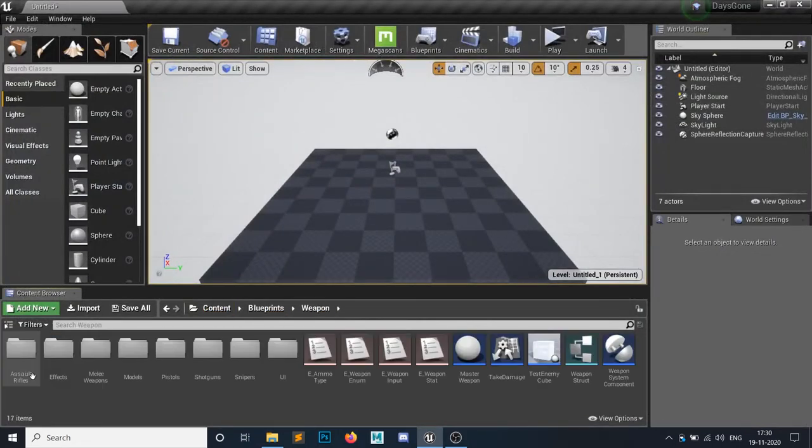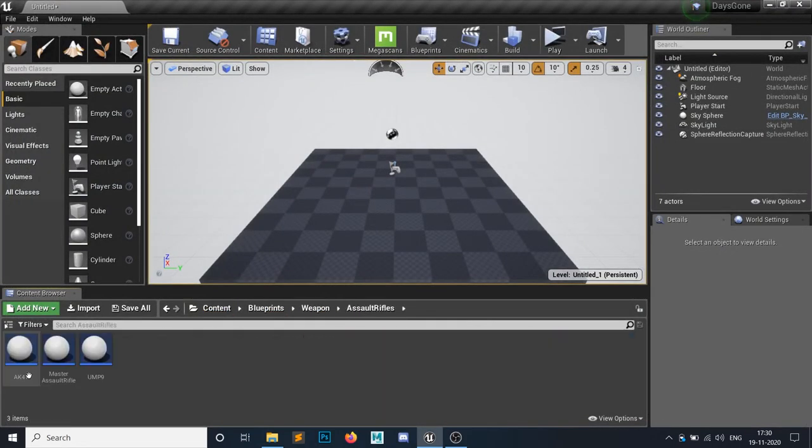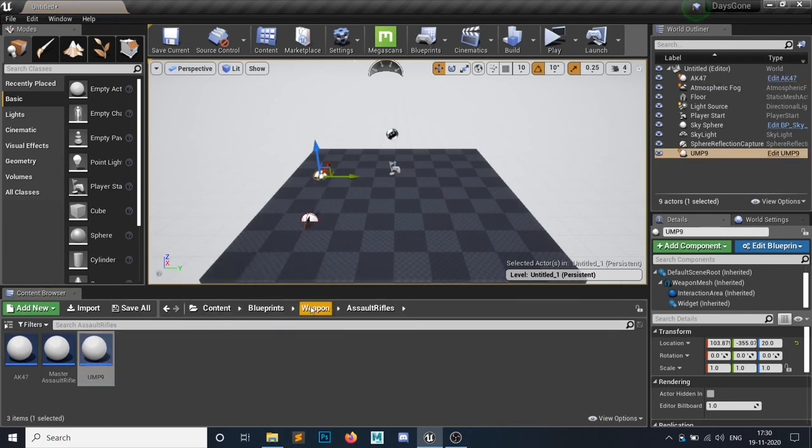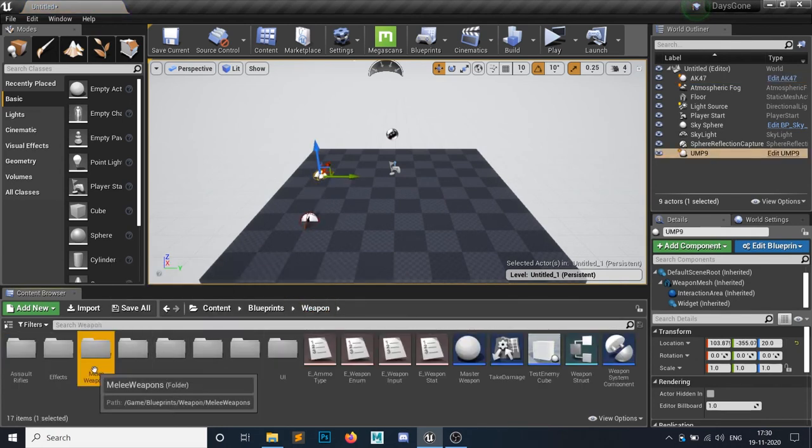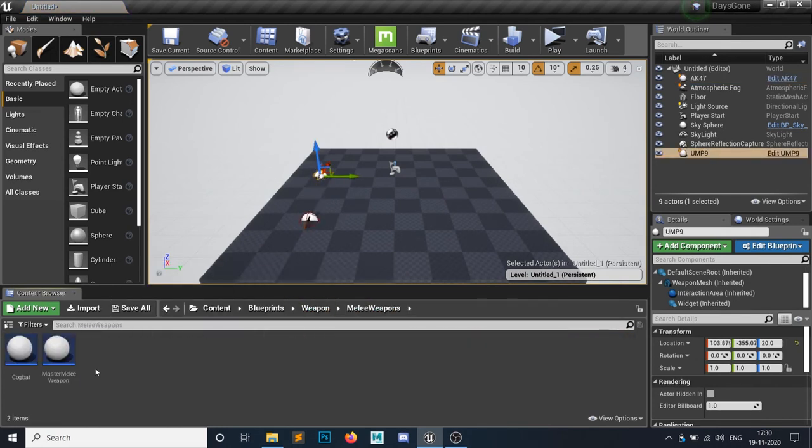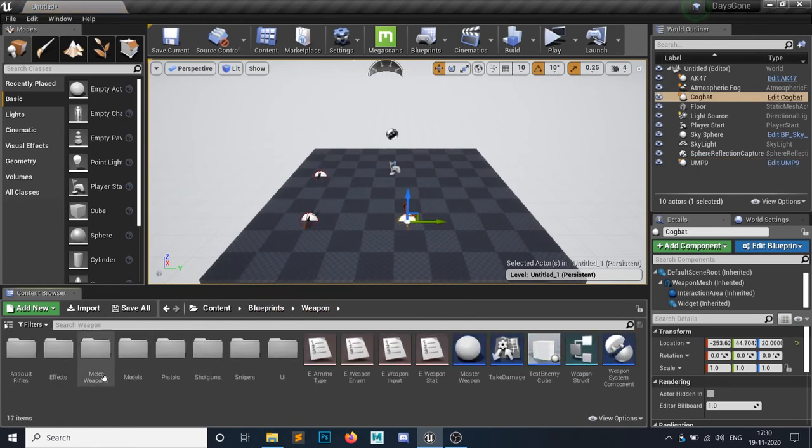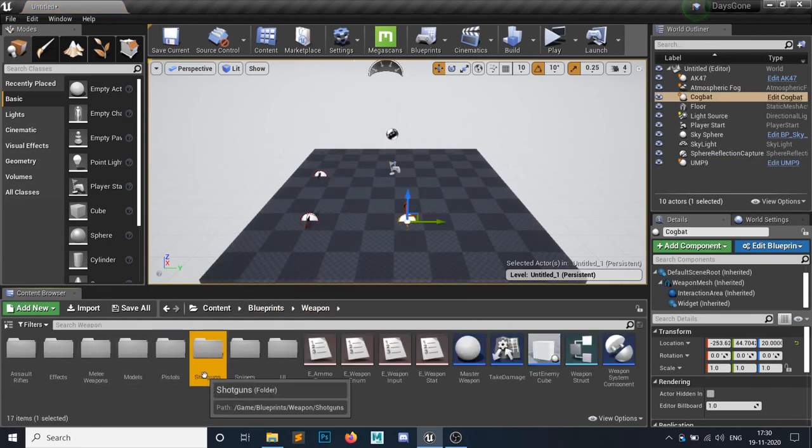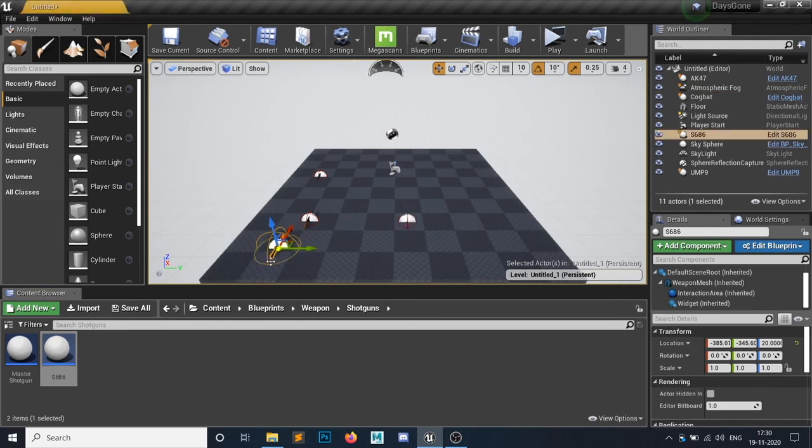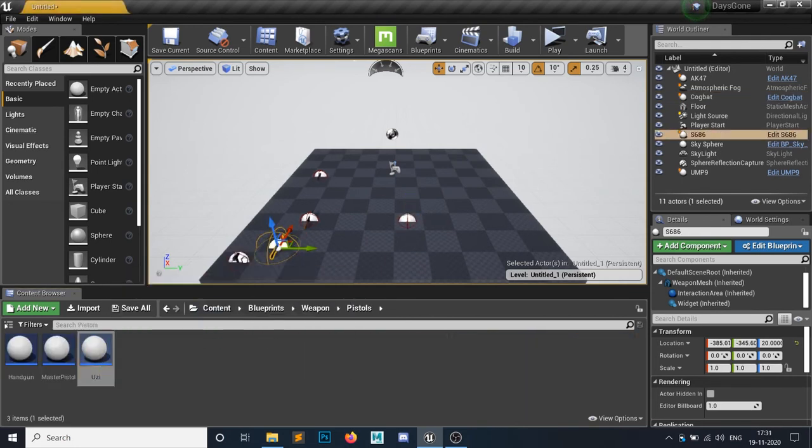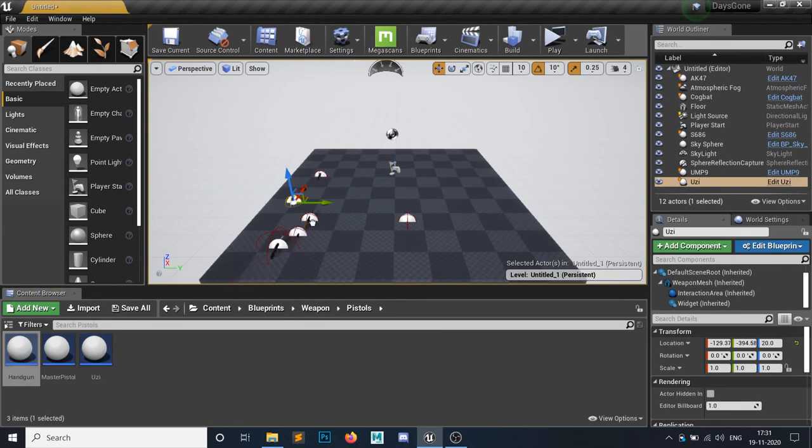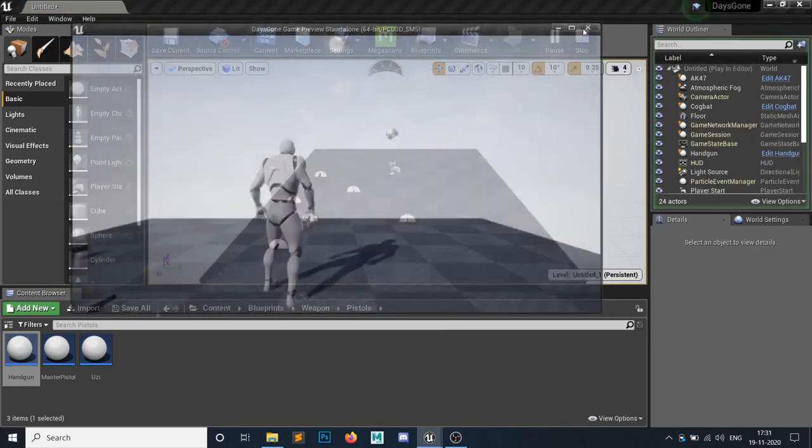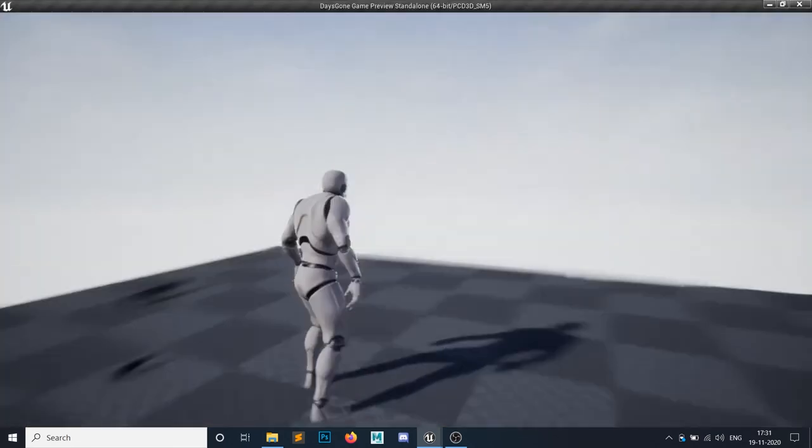So let's add the weapons in here. This AK-47, a UMP gun, some melee weapons, also a shotgun, a Uzi gun, a handgun.